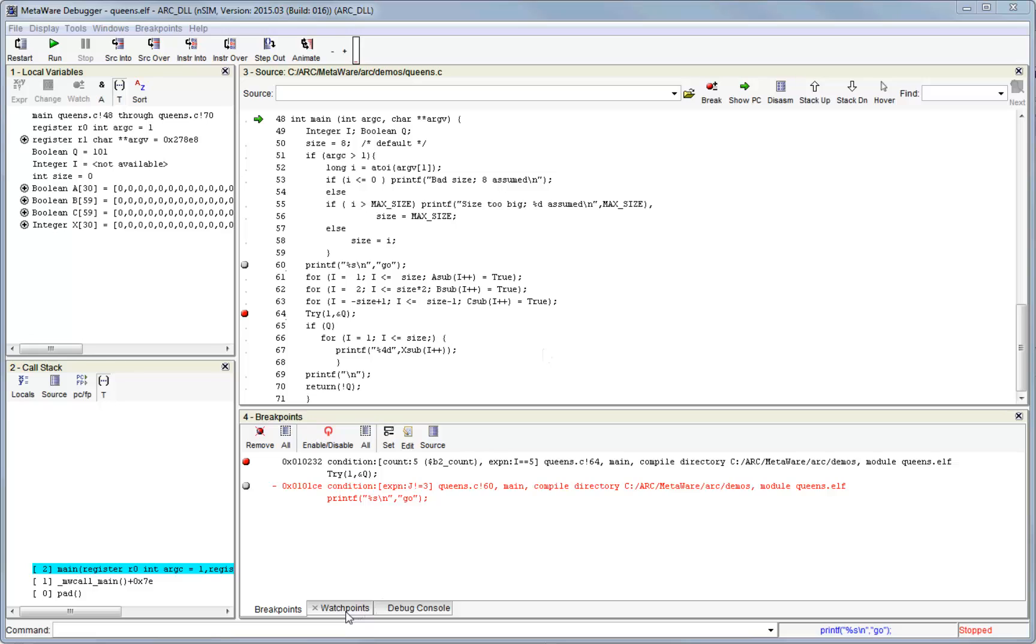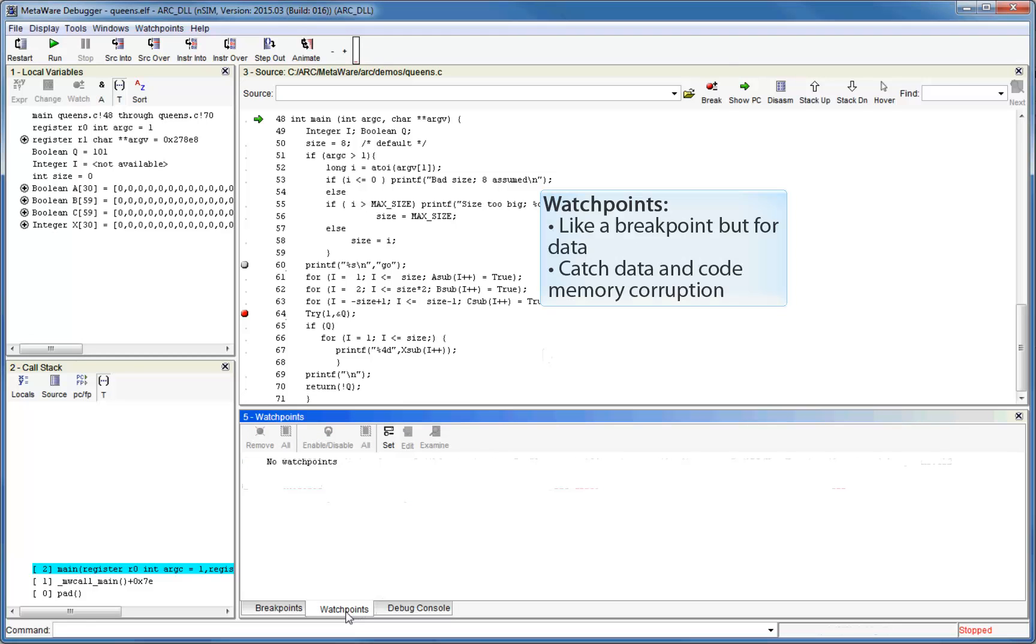Let's now move on to watchpoints. Watchpoints are similar to breakpoints in that they halt execution, but they are used to monitor data values as opposed to program counter values. A common use case for watchpoints is for tracking the source of data corruption. For example, let's say that you notice a global variable in your application is getting corrupted, and you want to track down which part of your code is doing this.